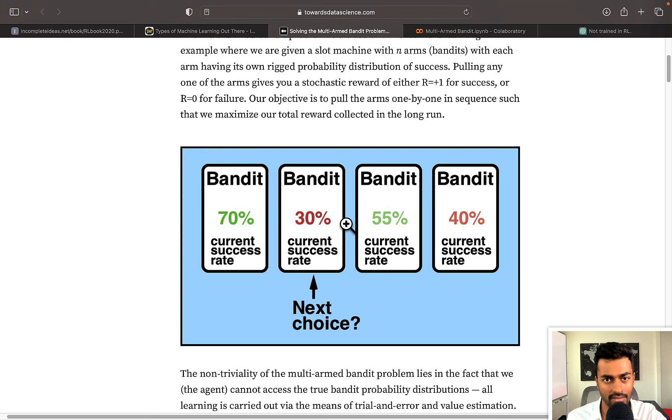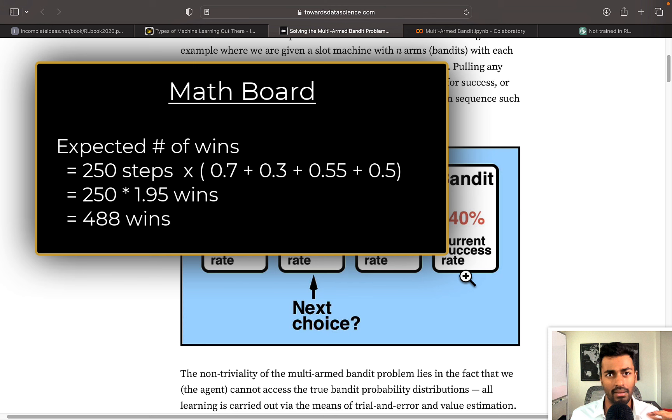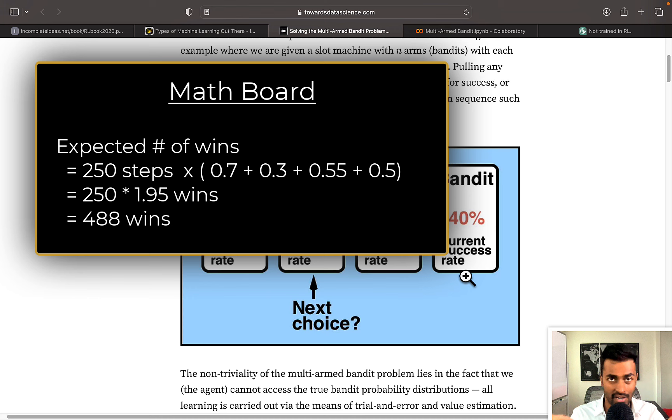Now, if you add all these numbers up, if you add all of your wins up, you might get a reasonable number of wins, maybe around like 400 to 500 wins. But it's definitely not the best that we could have possibly done. And so the balance between exploration and exploitation is absolutely critical when dealing with the multi armed bandit solution.